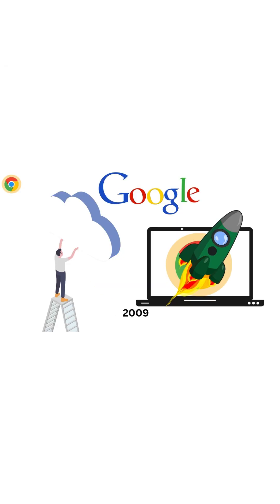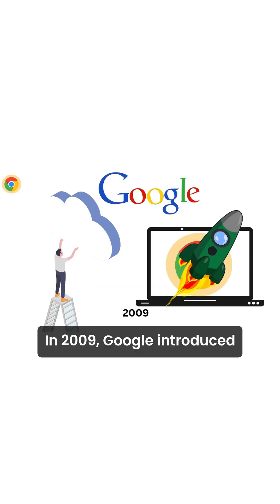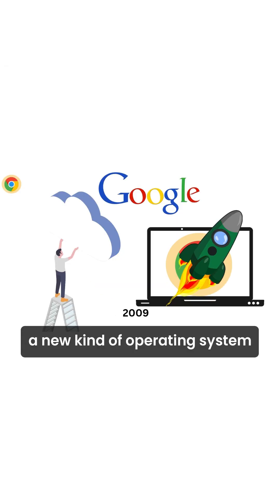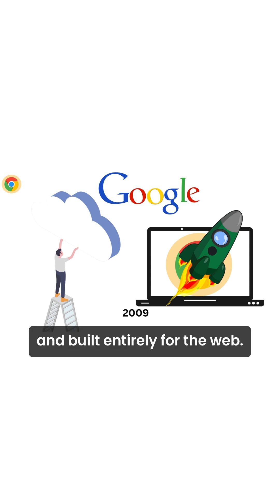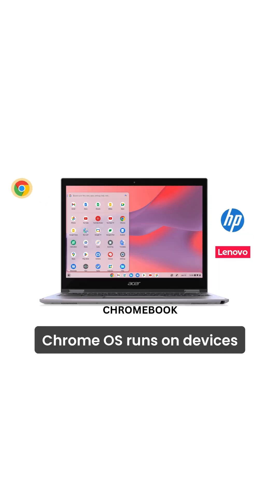Chrome OS. In 2009, Google introduced a new kind of operating system. Lightweight, fast, and built entirely for the web.